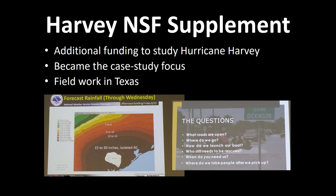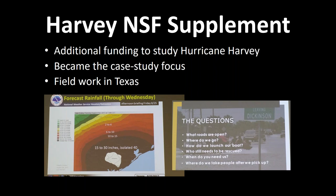So I had students in Rochester, New York spending the summer in Rochester thinking about Galveston County, Texas, which is south of Houston. I applied for the Harvey supplement, got a little extra money, and that became the case study focus of the project. We actually did field work in Texas to validate the work the students were doing.